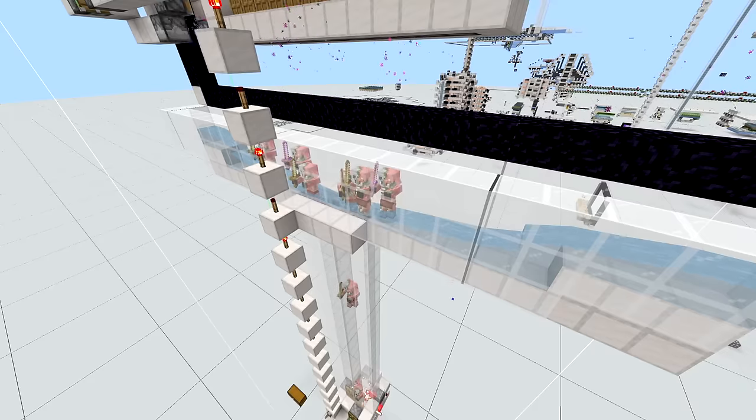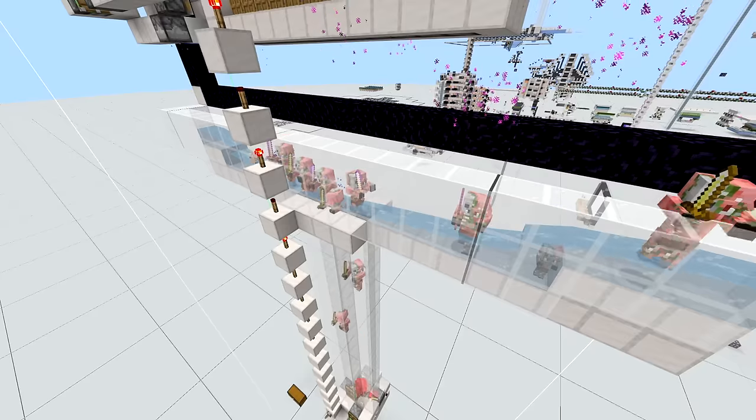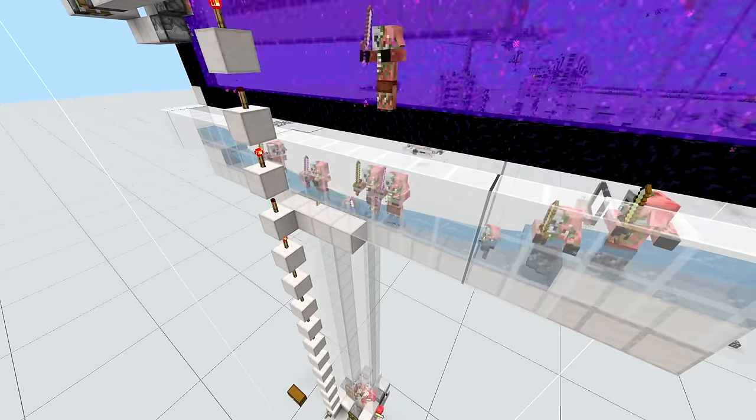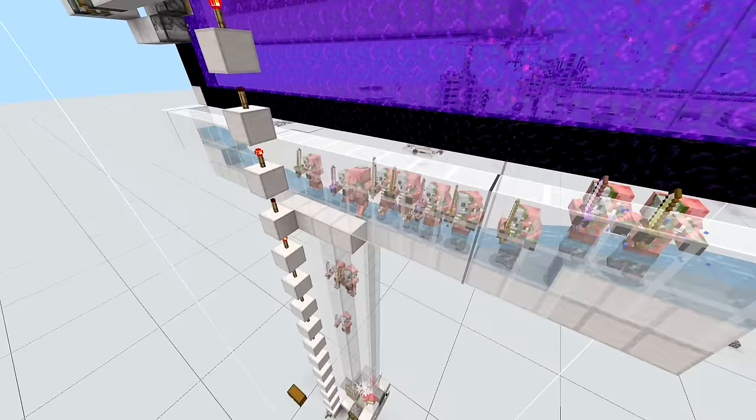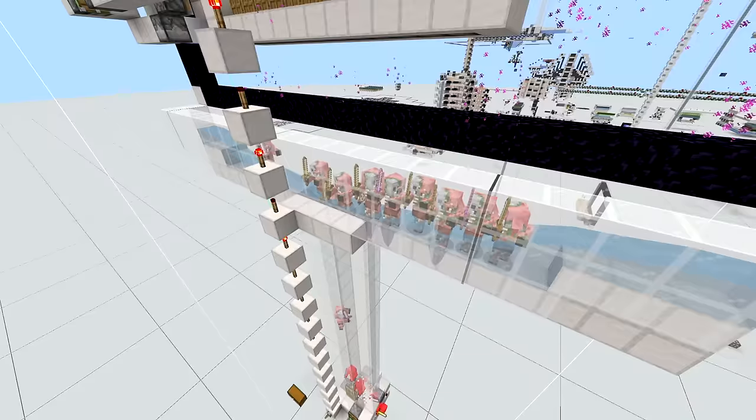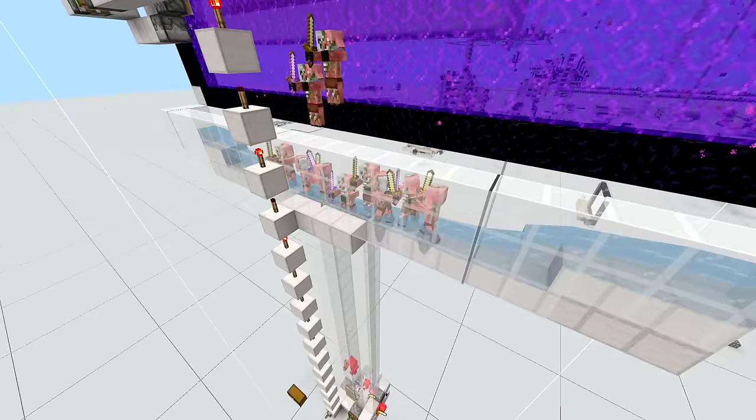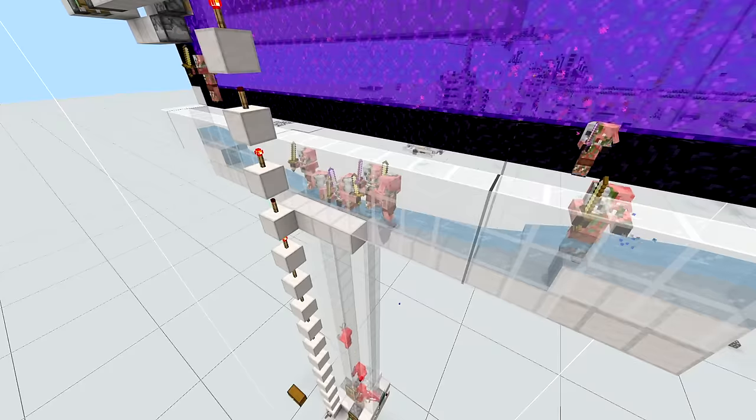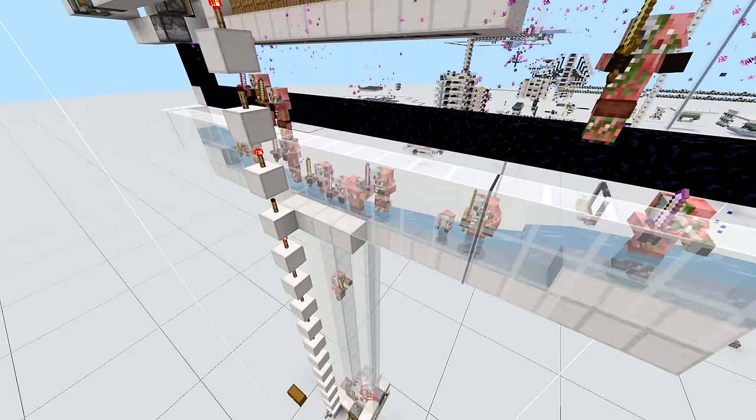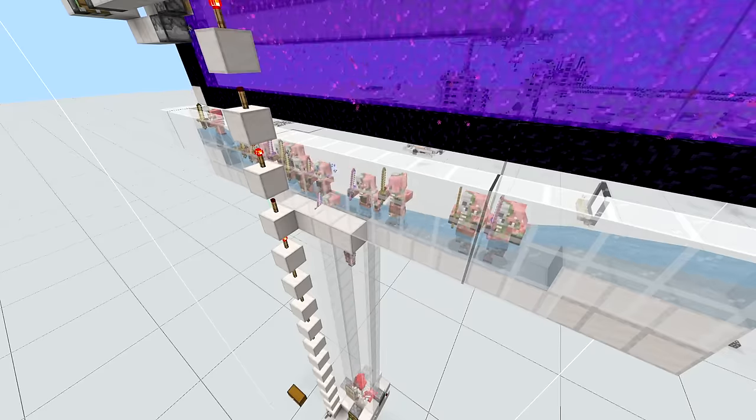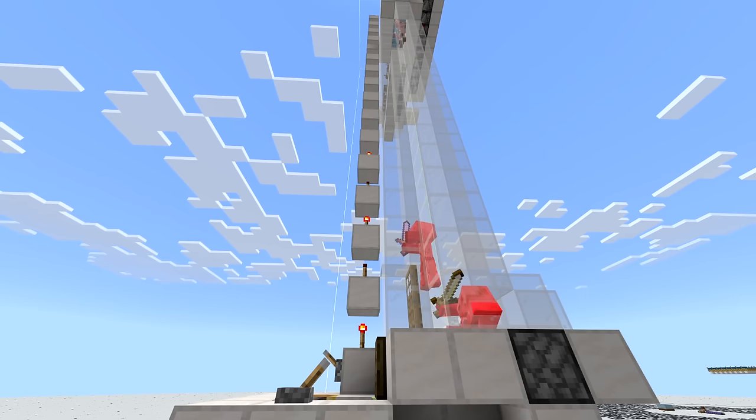This design right here is using one portal, so instead of my four portal design this is a single one but it tries to maximize what a single portal can output in order to make sure that you're getting the most value out of your build.